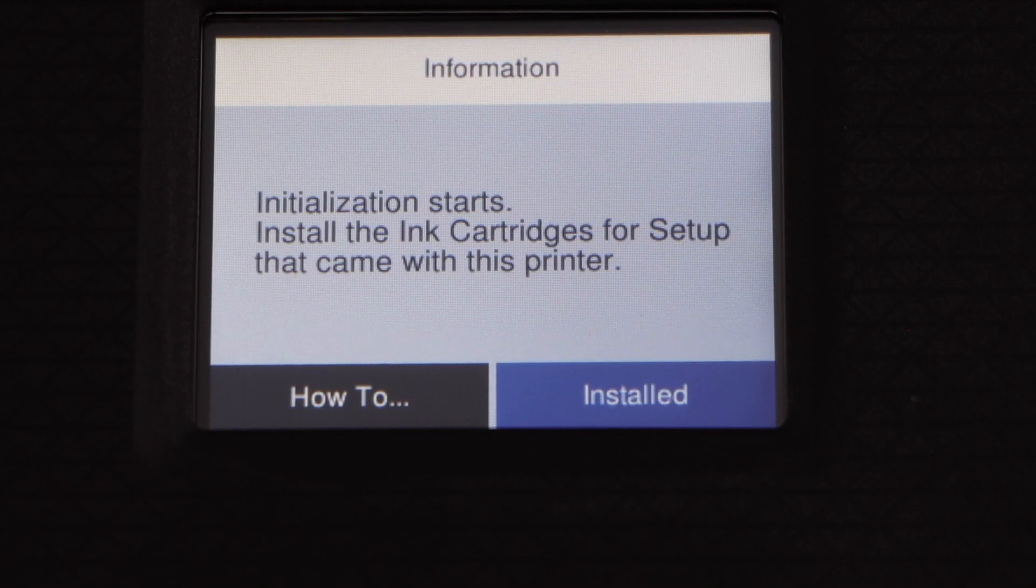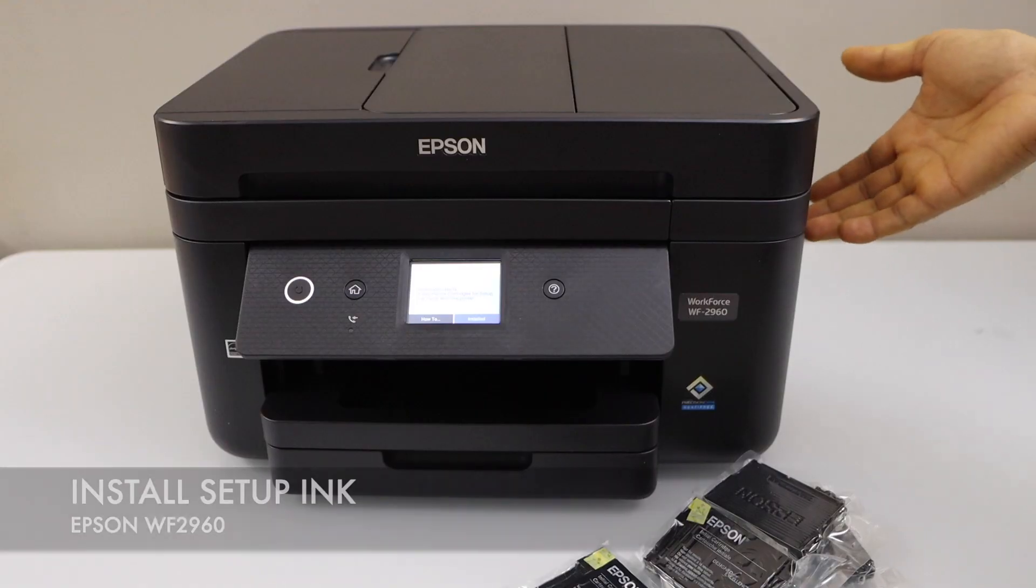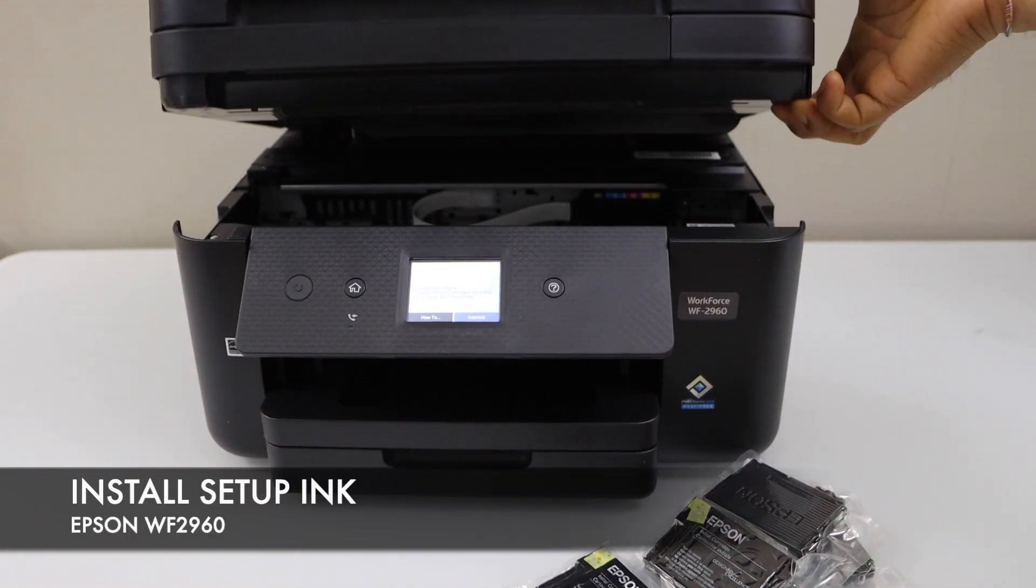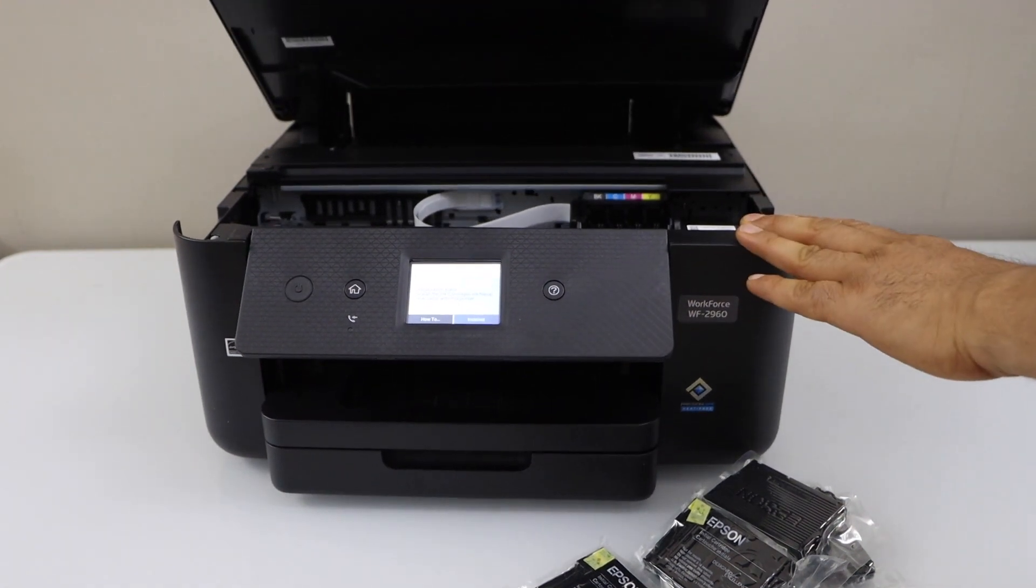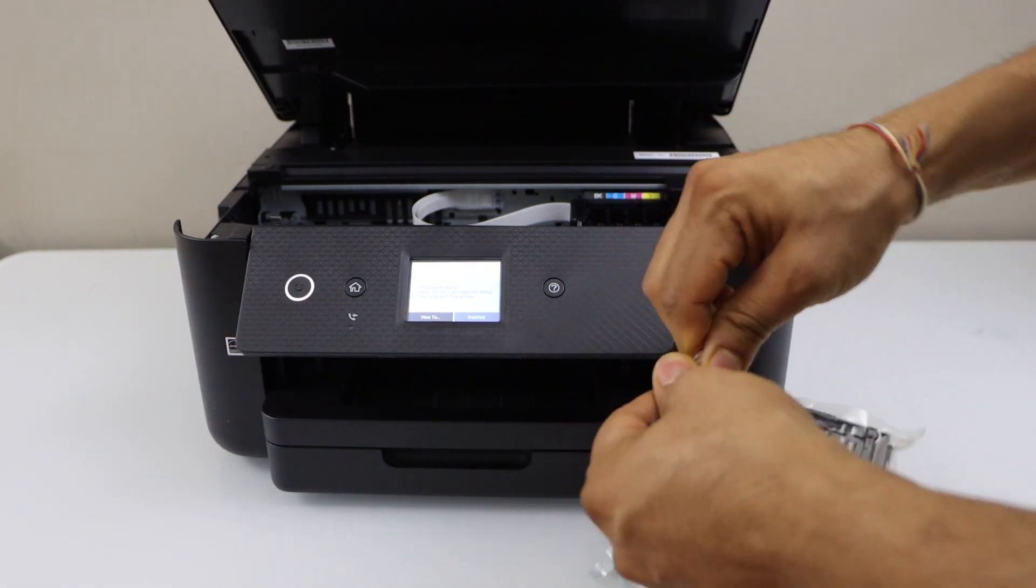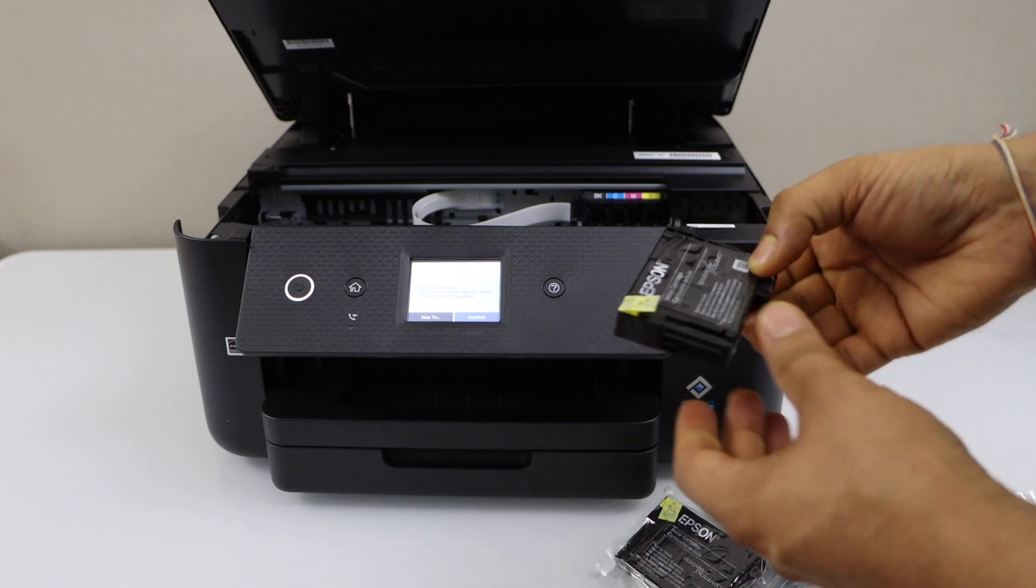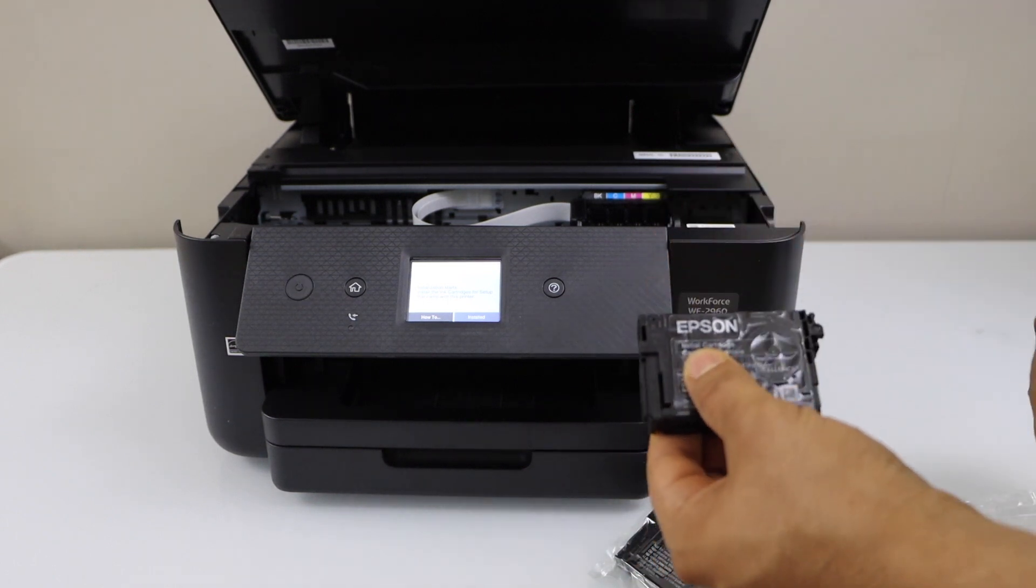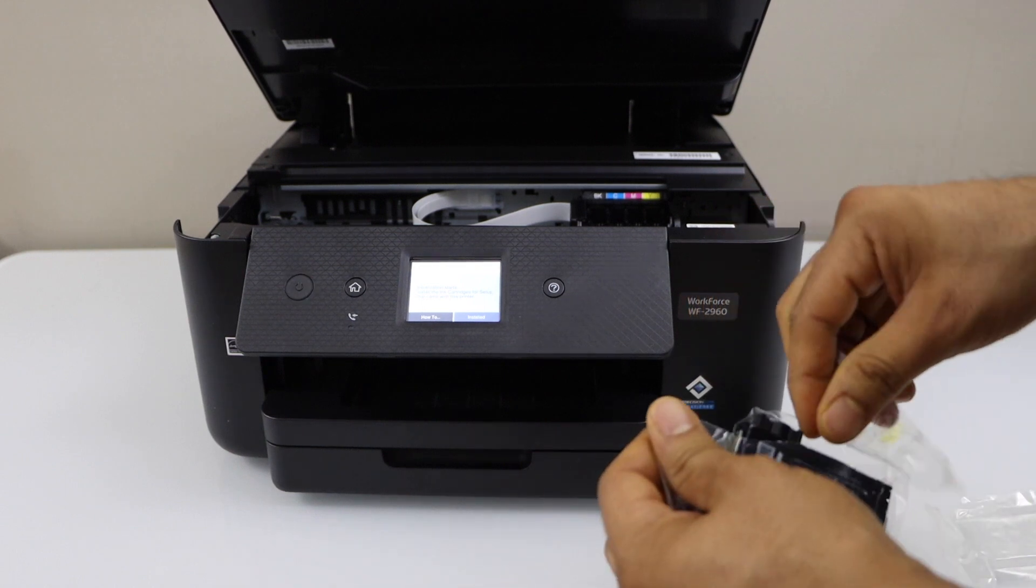Next step is to install the setup ink cartridges. Lift the printer from this side so it will open the ink chamber. Now take your ink cartridges, remove the packing, also remove this yellow seal. Repeat it for all 4 ink cartridges.